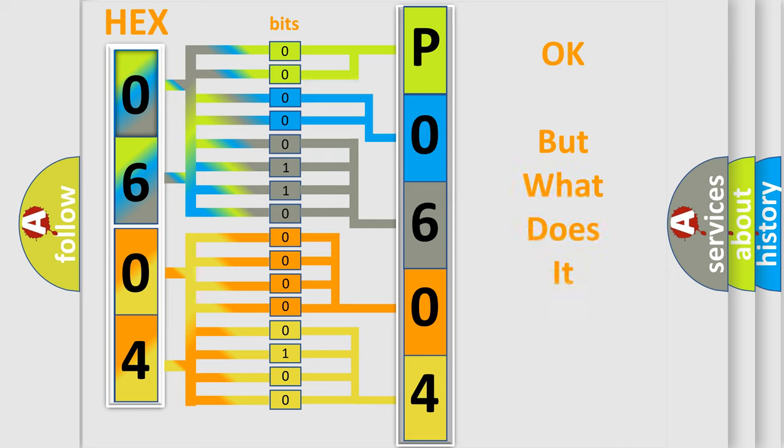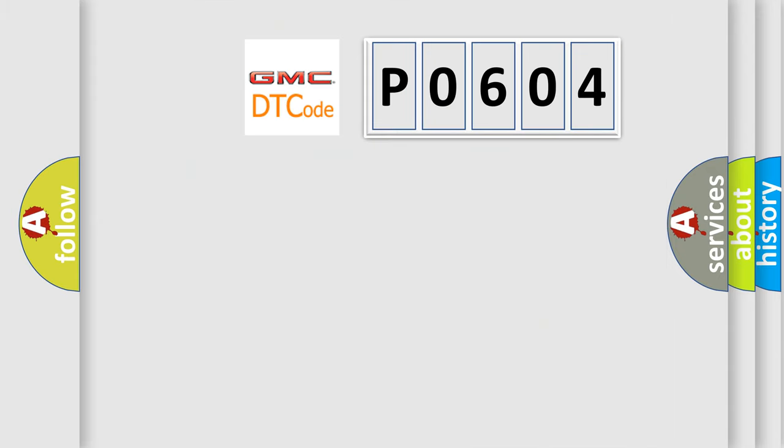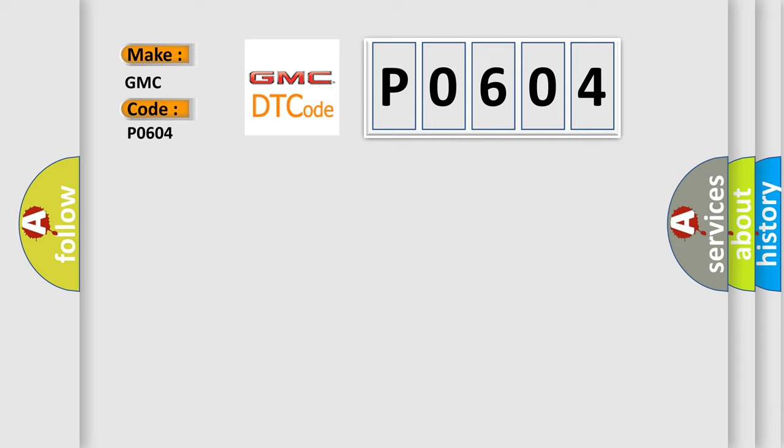The number itself does not make sense to us if we cannot assign information about it to what it actually expresses. So, what does the Diagnostic Trouble Code, P0604, interpret specifically, GMC car manufacturers?